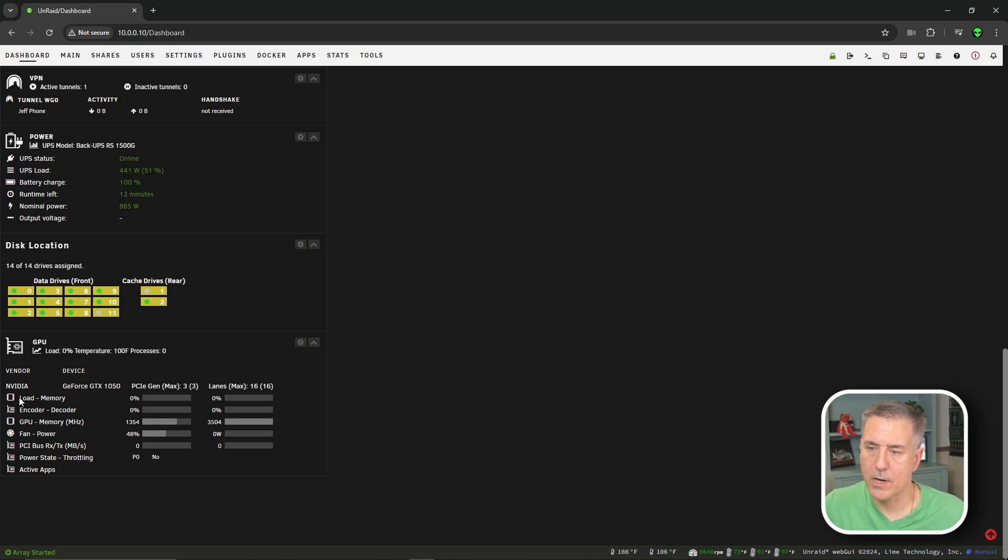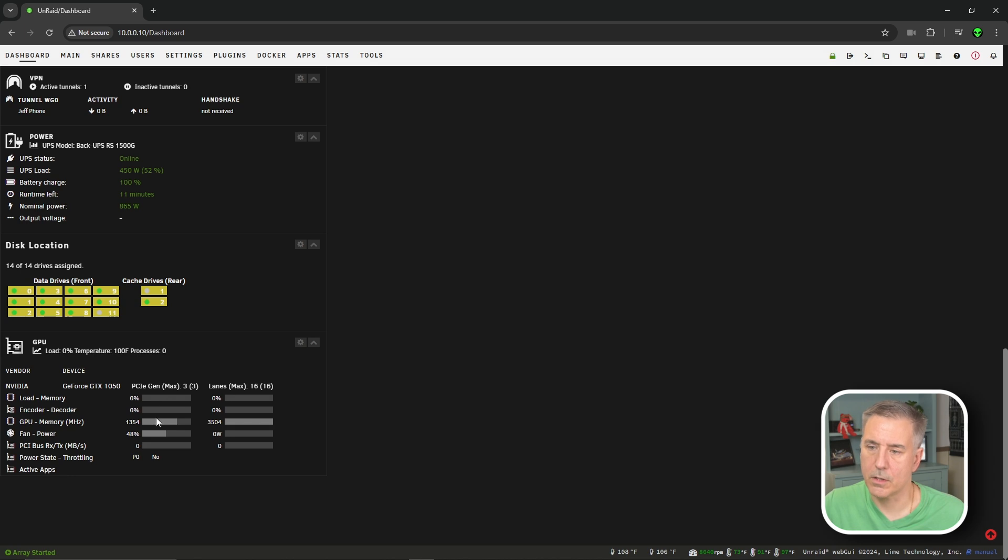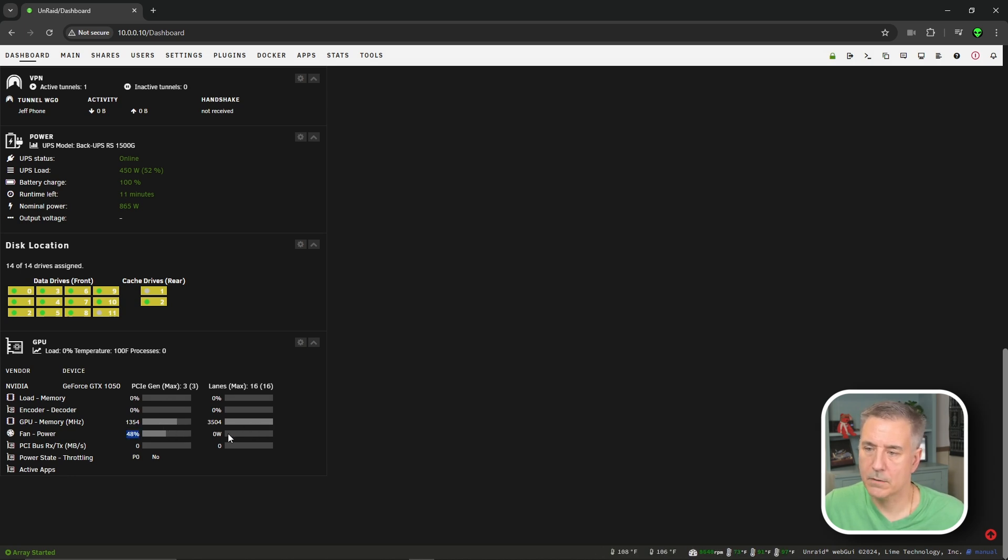These options below down here, where it's got load dash memory, load is going to be this first column, and then the memory is going to be on the other one. Same thing for encoder and decoder. GPU and memory. Fan and power.